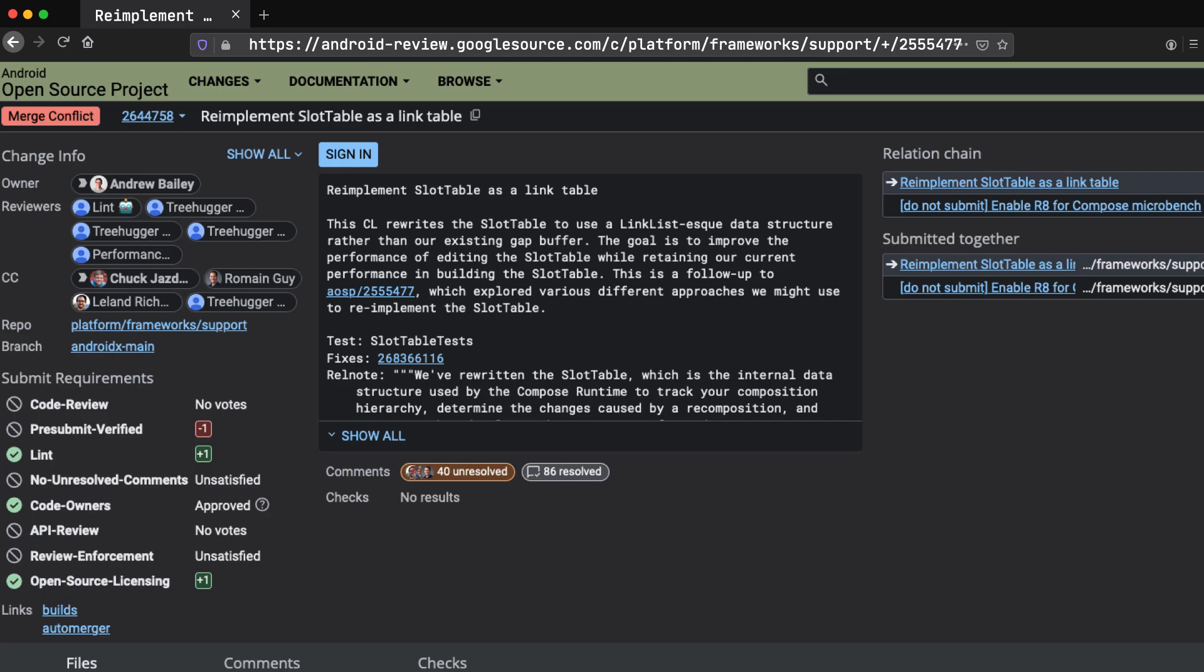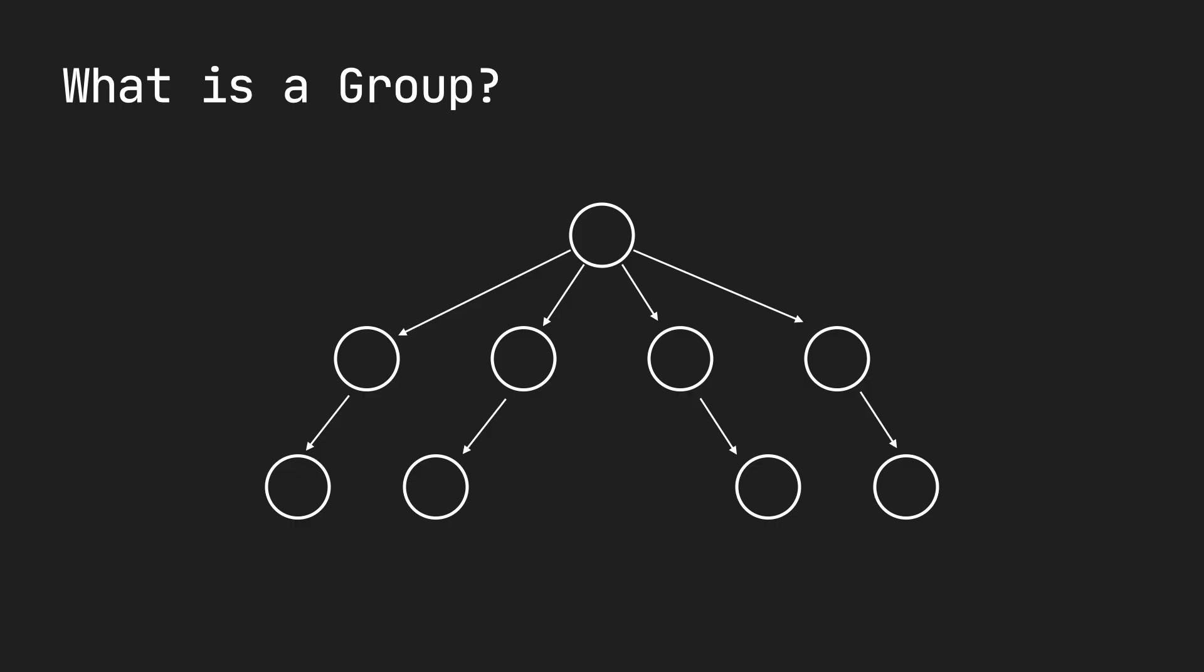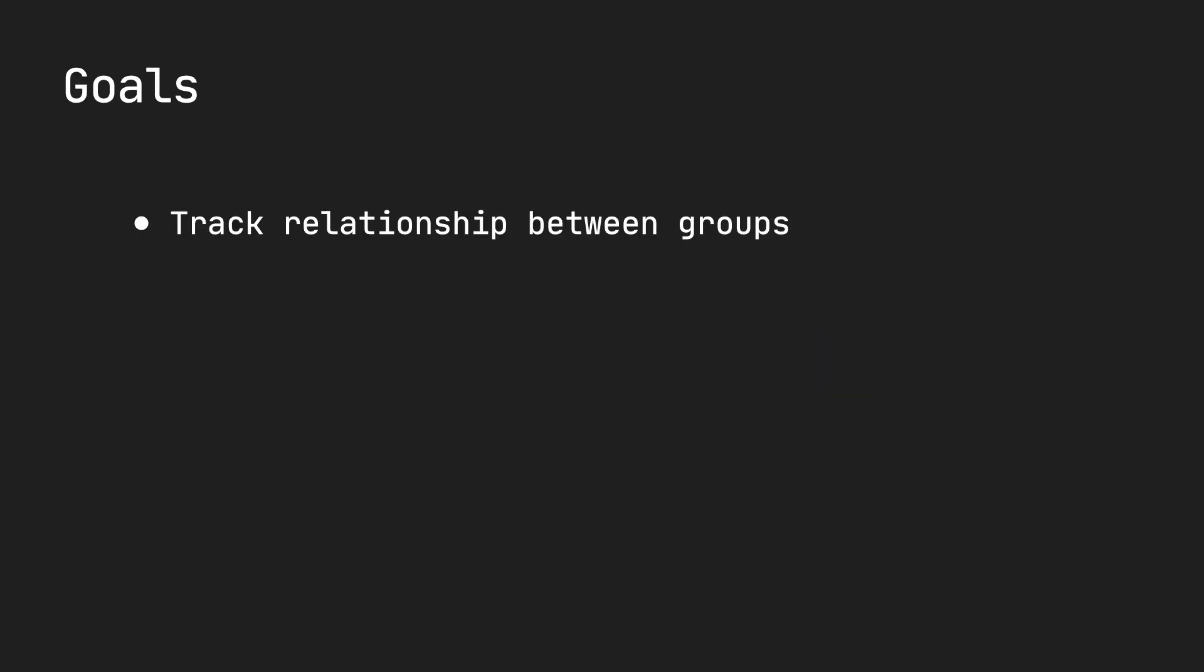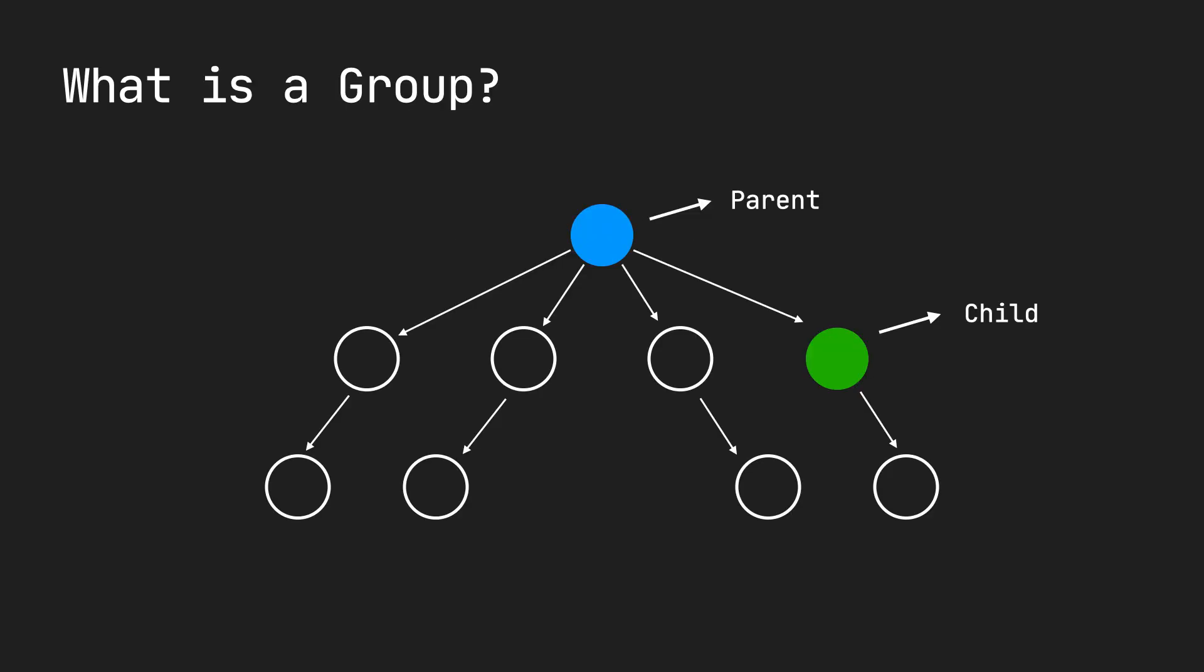Let's start with the basic concept. Let's start by defining our terms. So, what is a group? The slot table stores groups, and the word group is synonymous with the word node. Each node in this tree is a group. And our goal in the slot table is to be able to track relationships between these groups. We want to know and track information such as what's the parent and what's the child. A parent could have any number of children, but there's always a root node, the root parent.